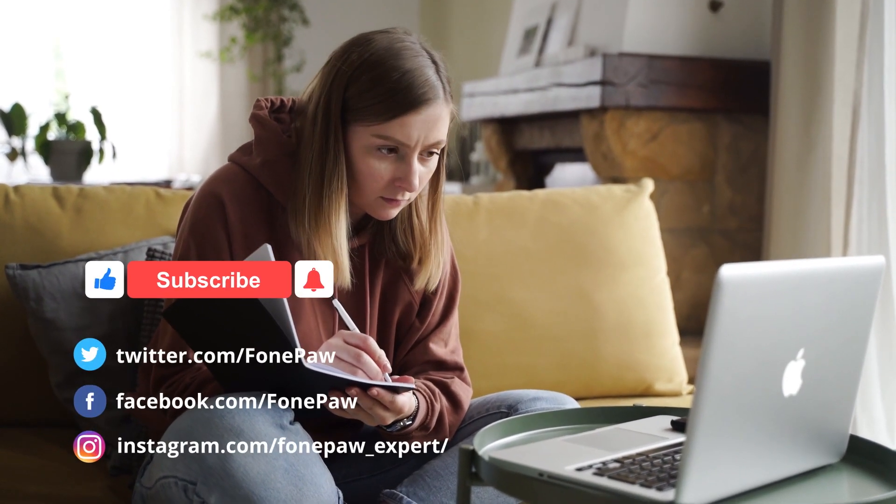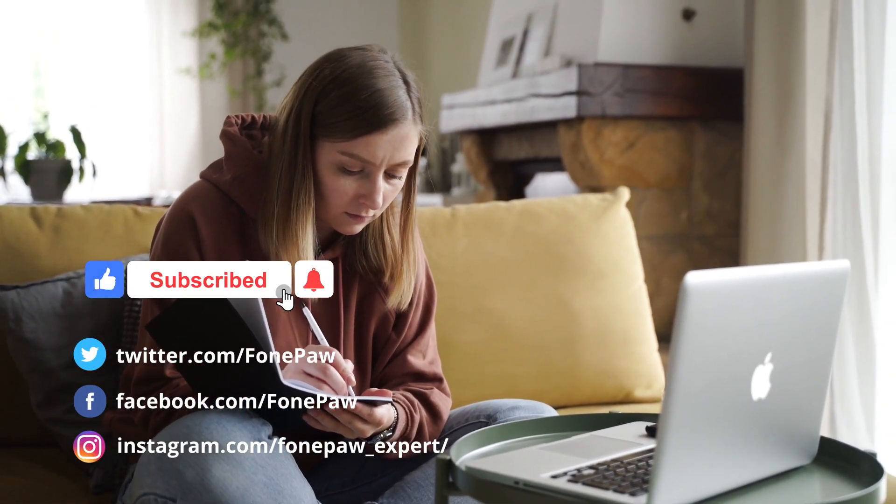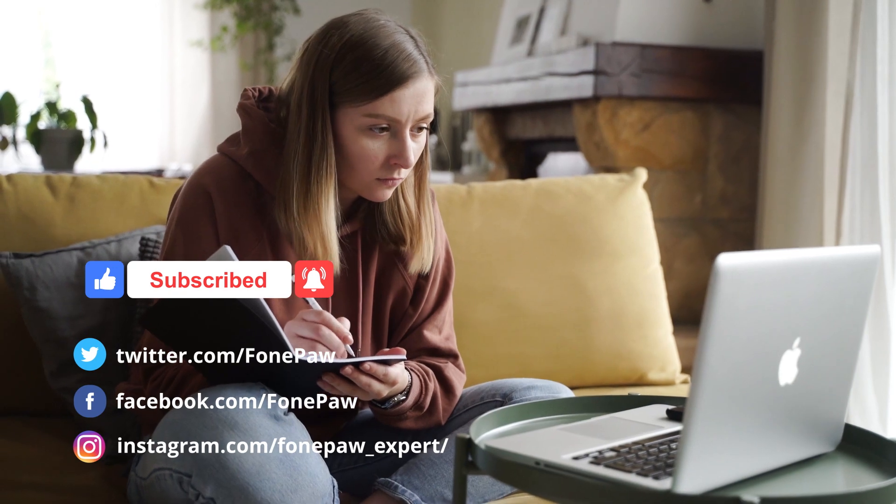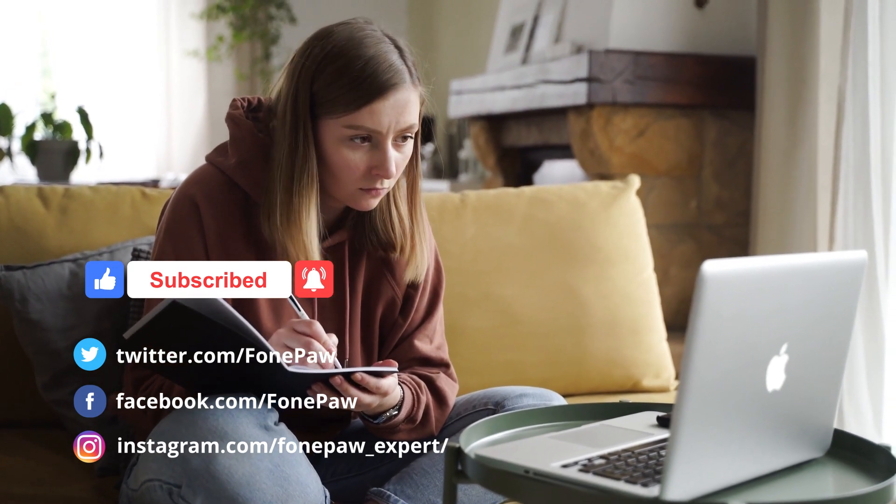Just a piece of cake, right? Don't forget to give a big thumbs up and subscribe for more tips about screen recording. Thanks for watching.